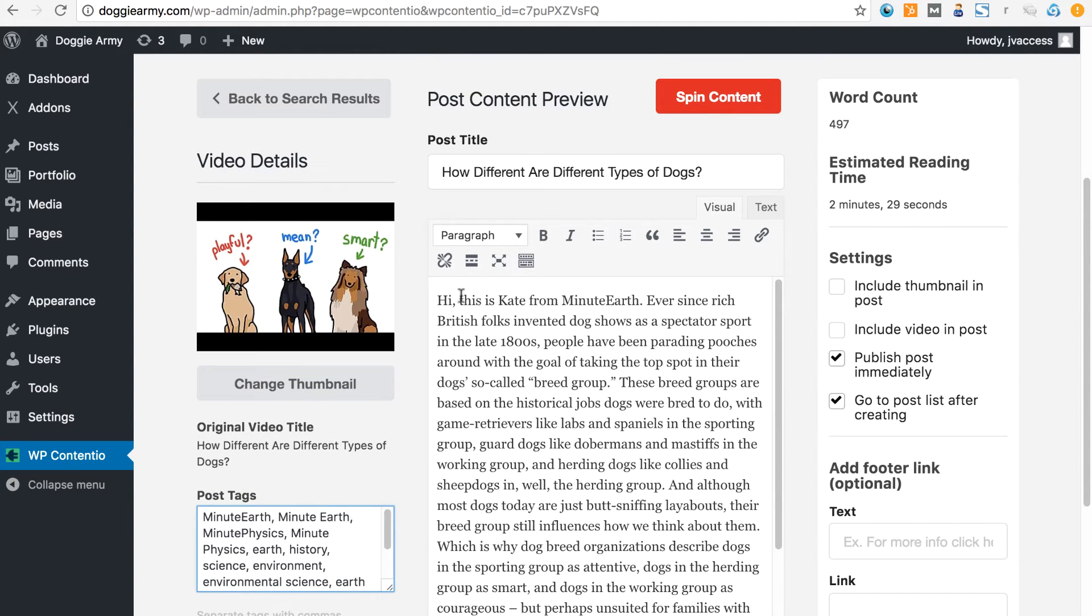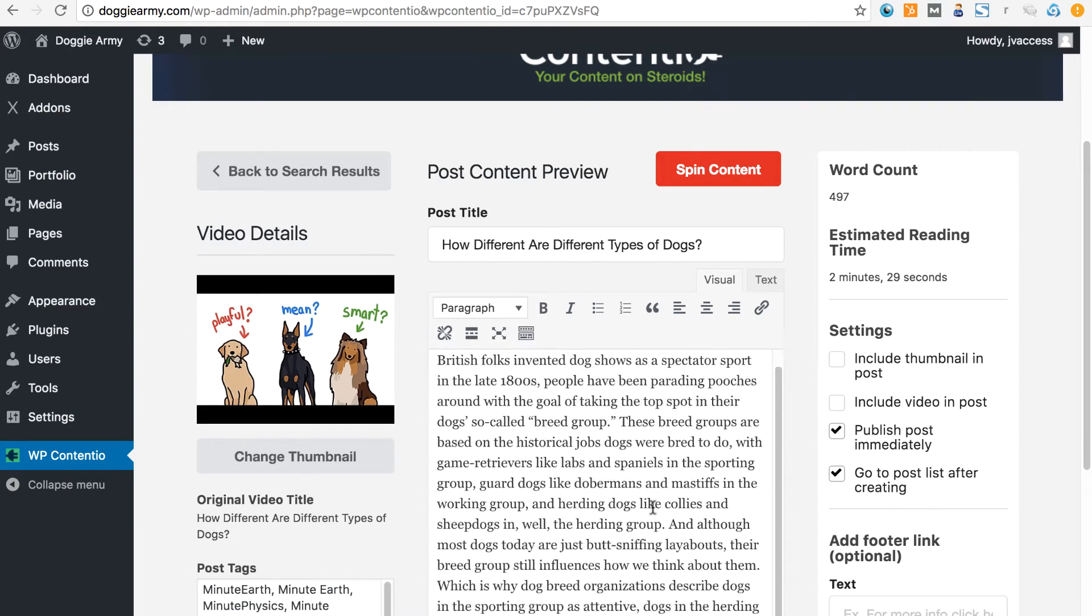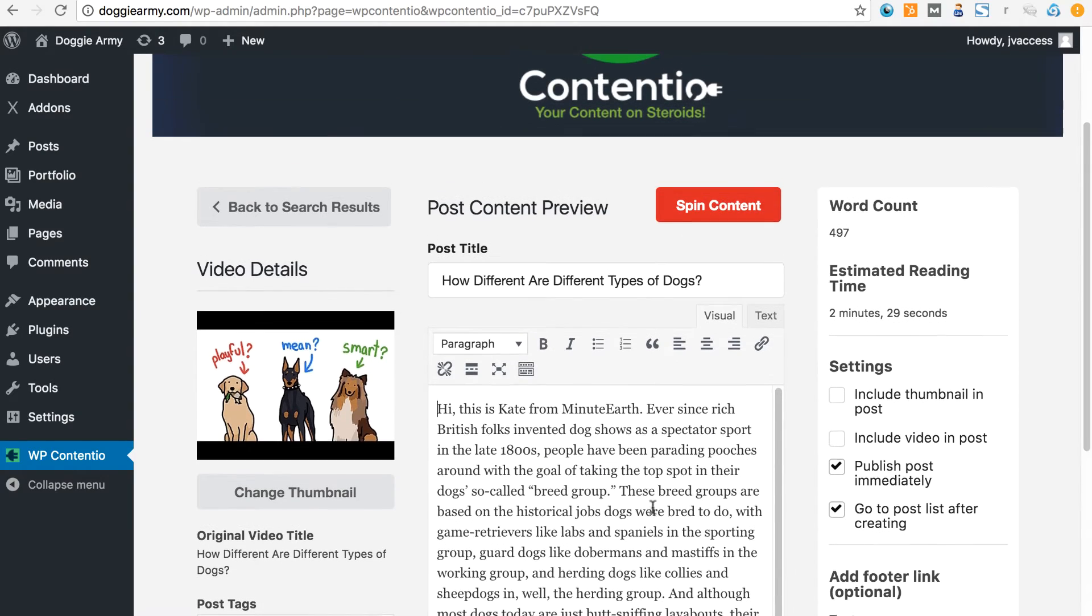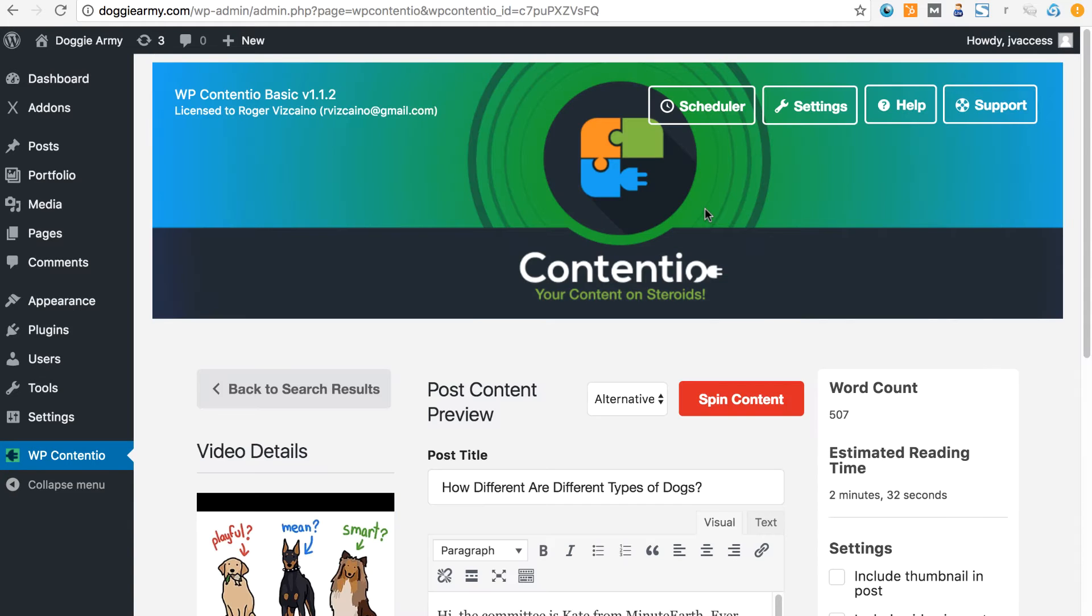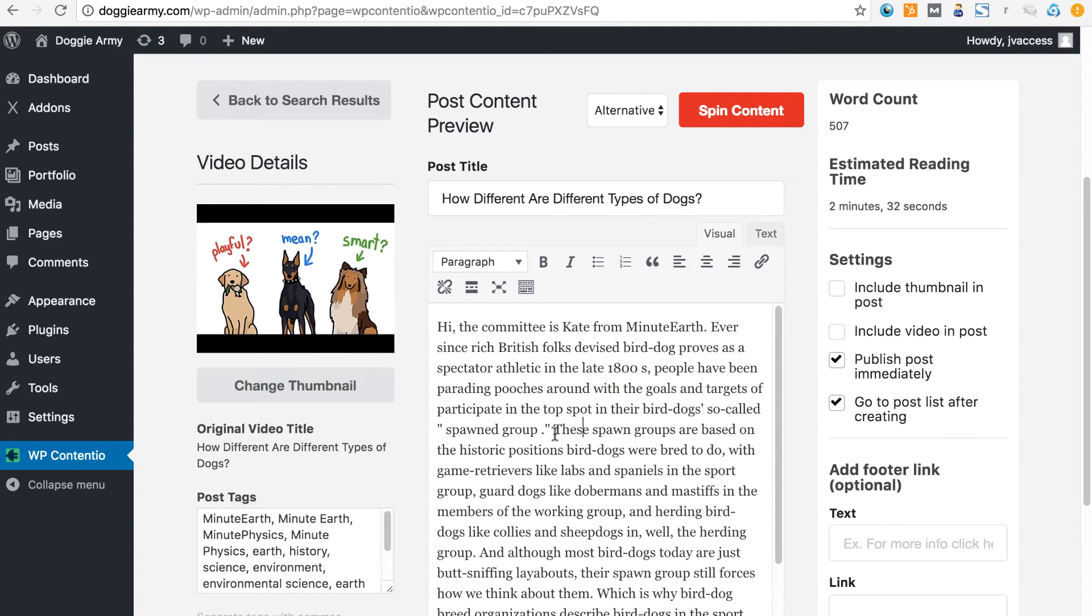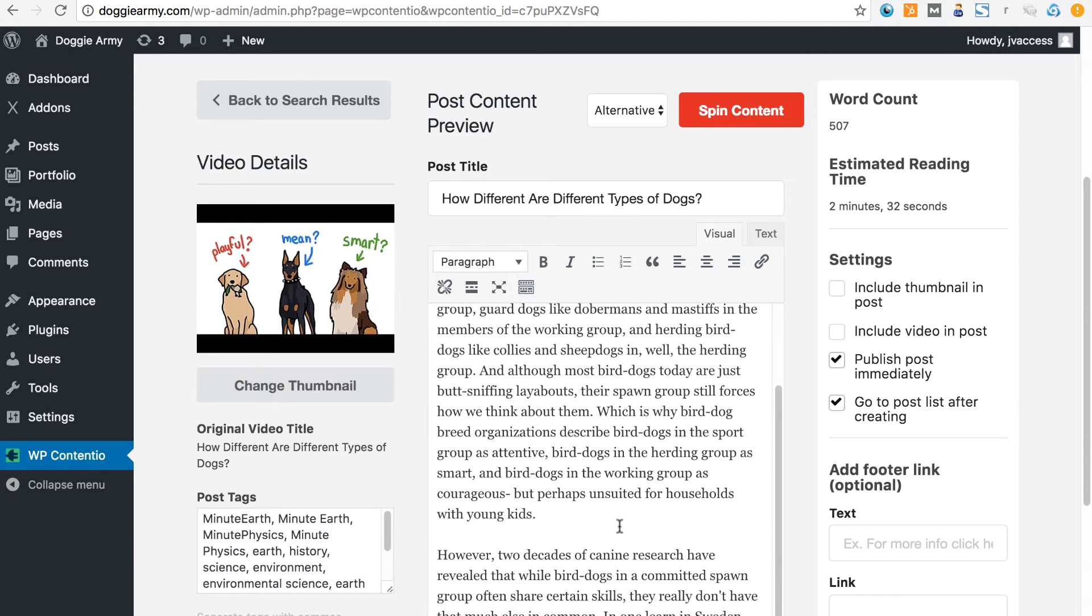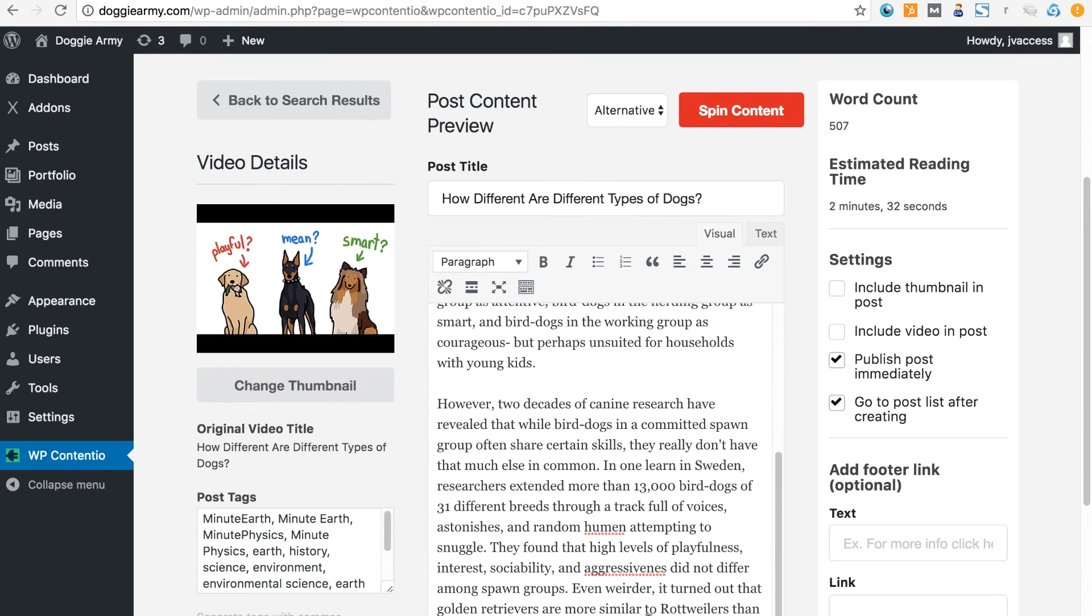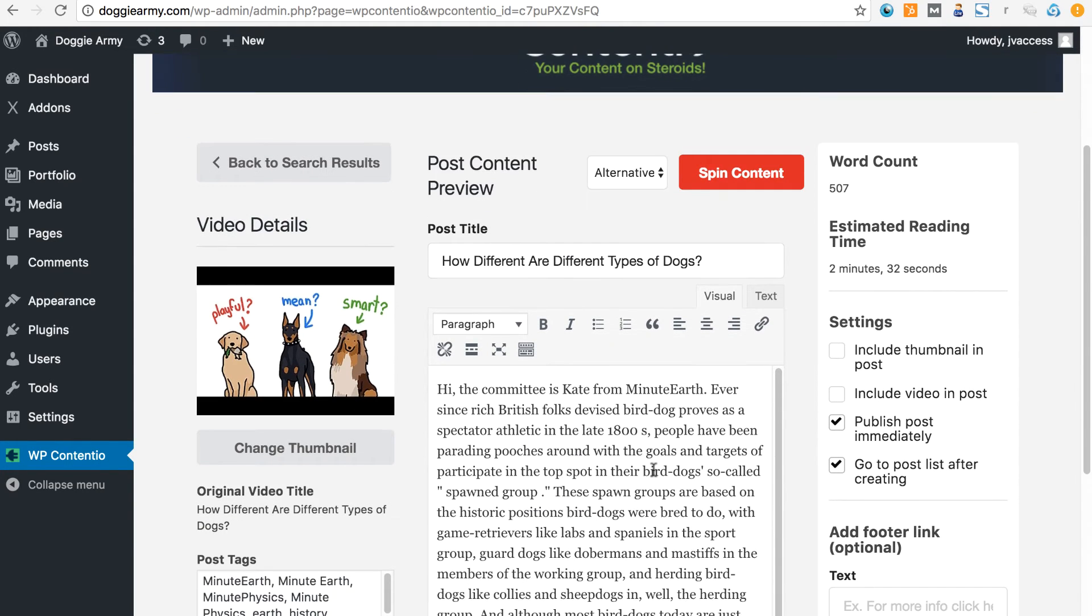What you want to do is you can go up here and hit the spin button and this will spin the content to kind of make it unique. Let's take a look at that. All right, so now we have a spun version here. If you read it, what I found is that the spinner was a little bit better than I was expecting. Sometimes these spinners spin things and the sentences don't even make sense at all. But you can see, however, two decades of canine research have revealed that while bird dogs and committed spawn group after you share certain skills, they don't really have much. The sentences make sense. It's not that unique, but at the same time, it's not something where you're going to publish it and it doesn't even make any sense at all.